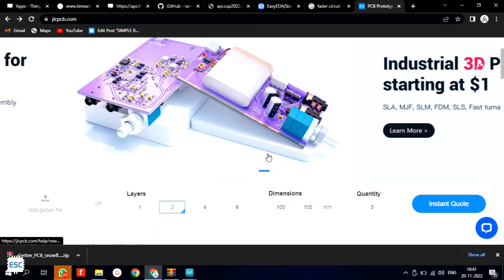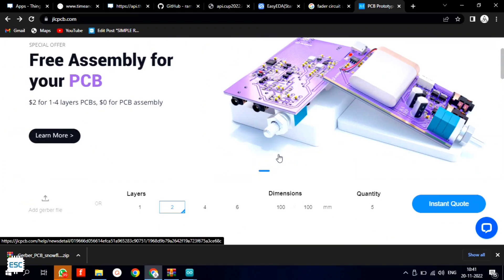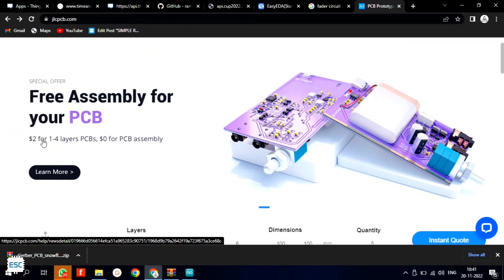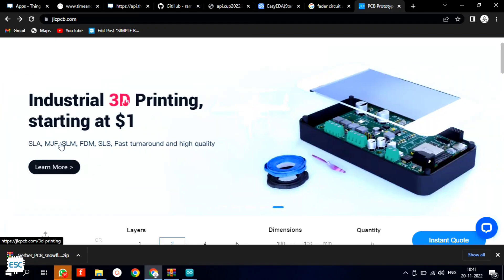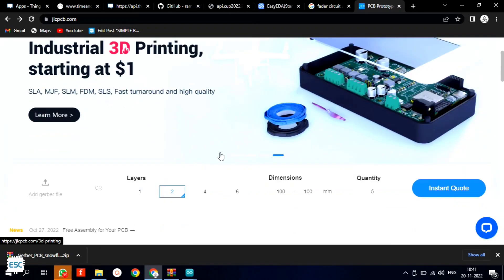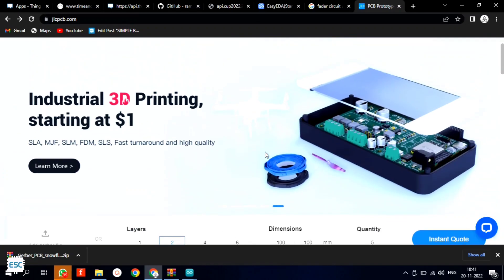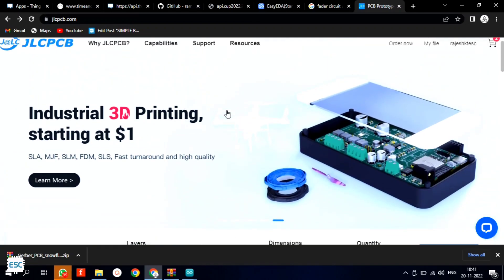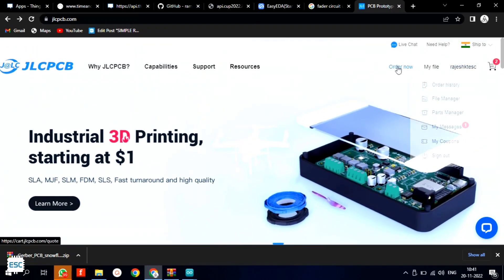JLCPCB provides PCB fabrication and PCB assembly for cheap price. You will get 5 PCBs for just $2 and their PCB assembly starts from $0.